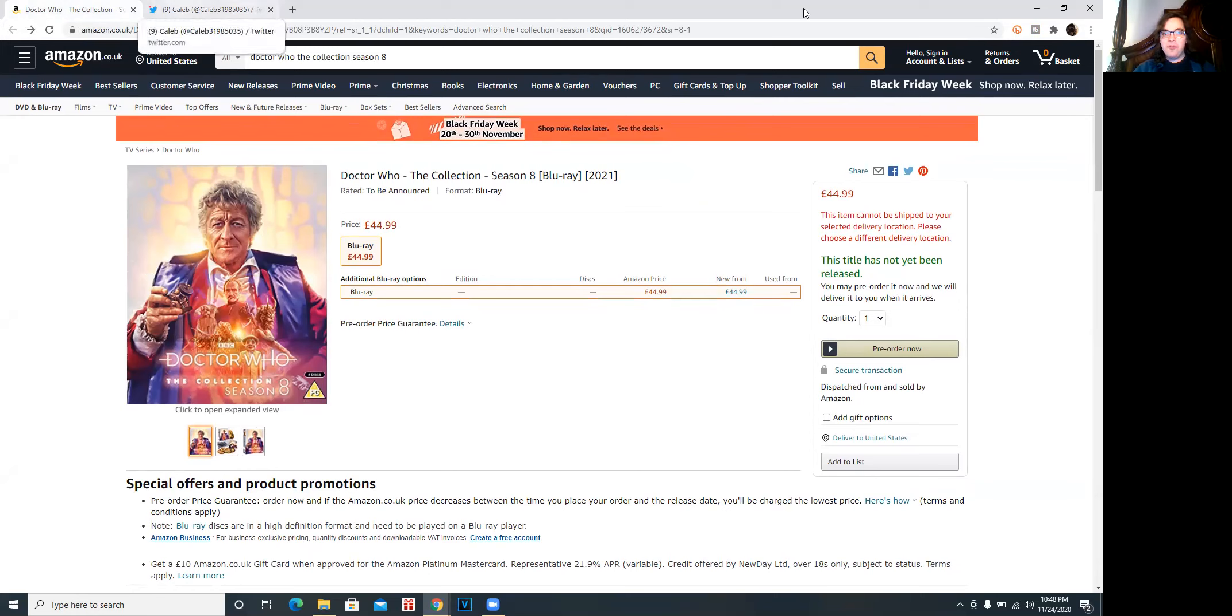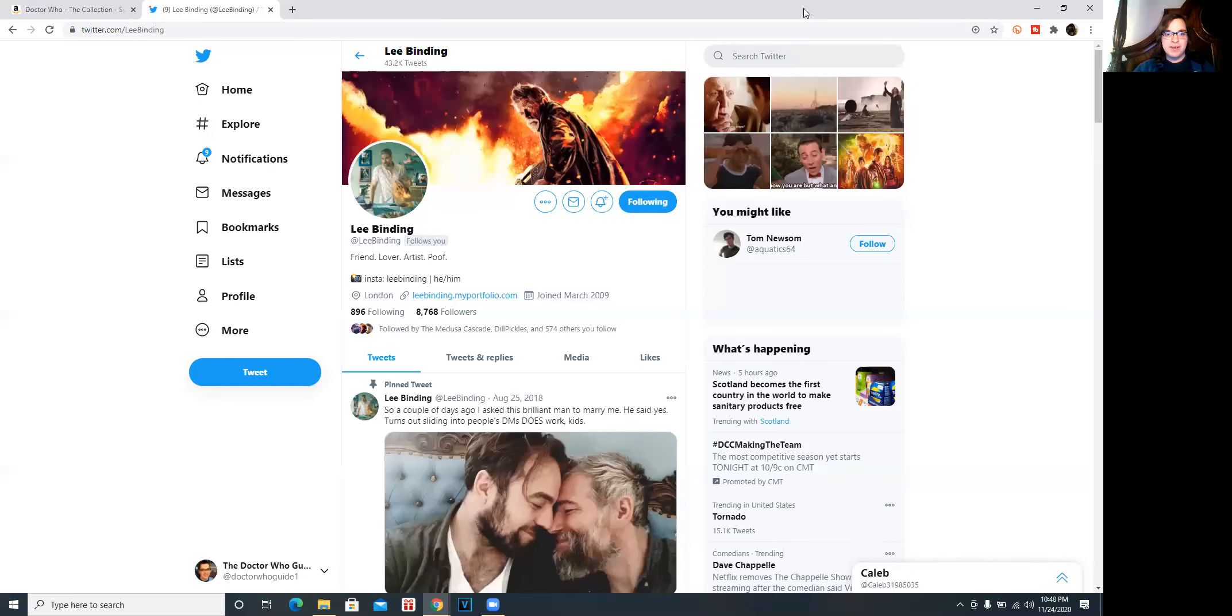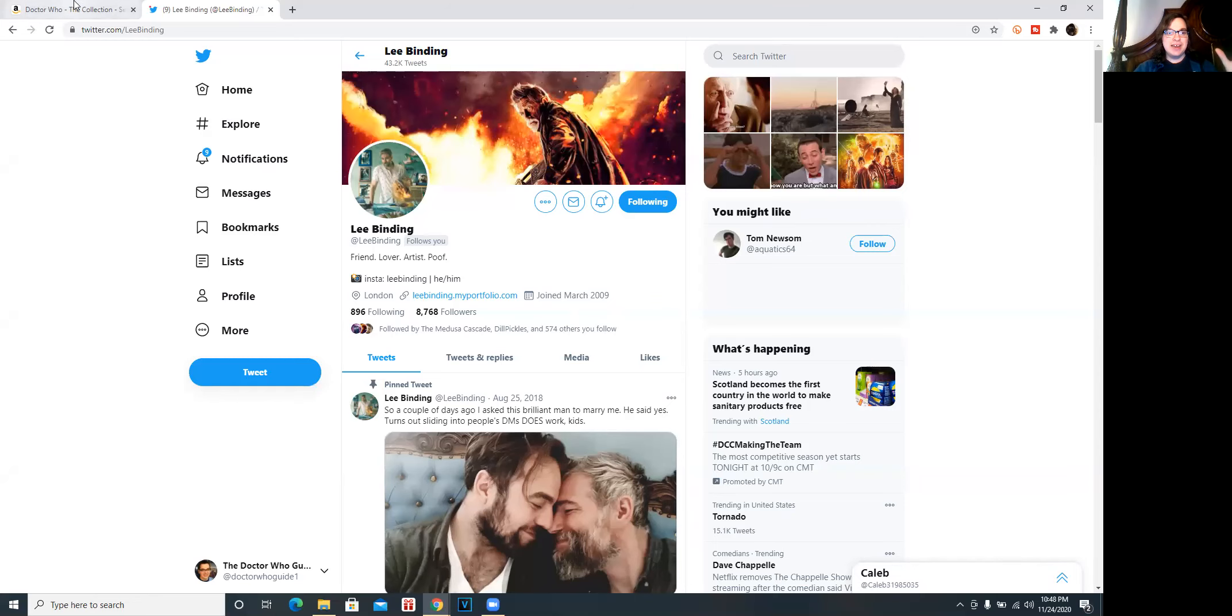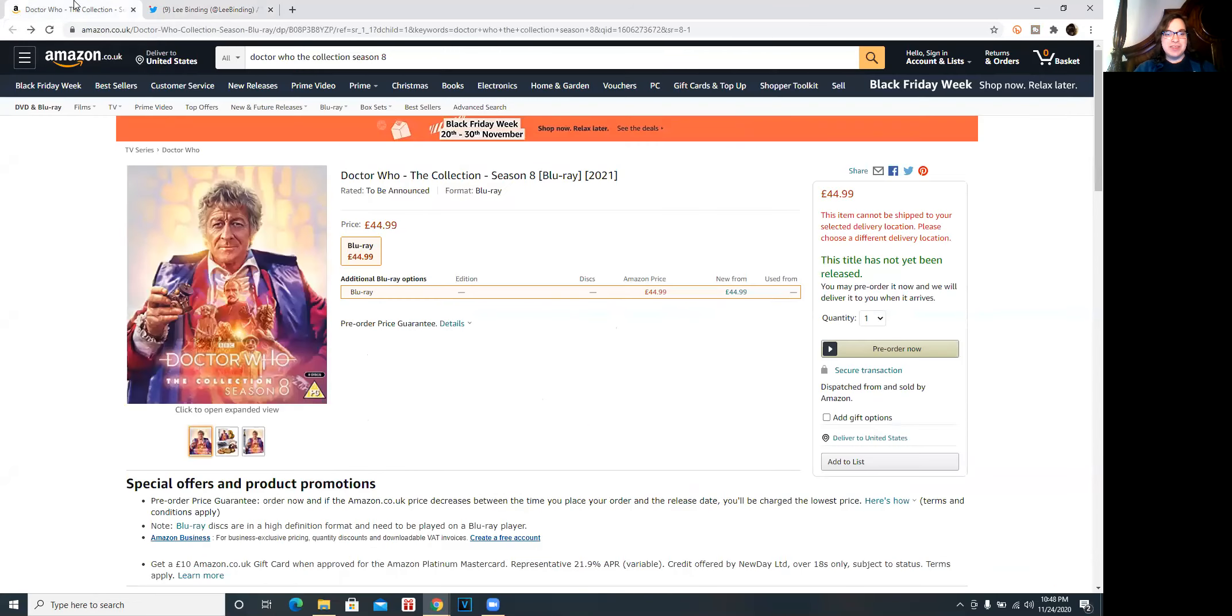Oh my goodness. This is amazing. This is Lee Binding's Twitter. He's an incredible artist and here we have his latest piece of artwork.